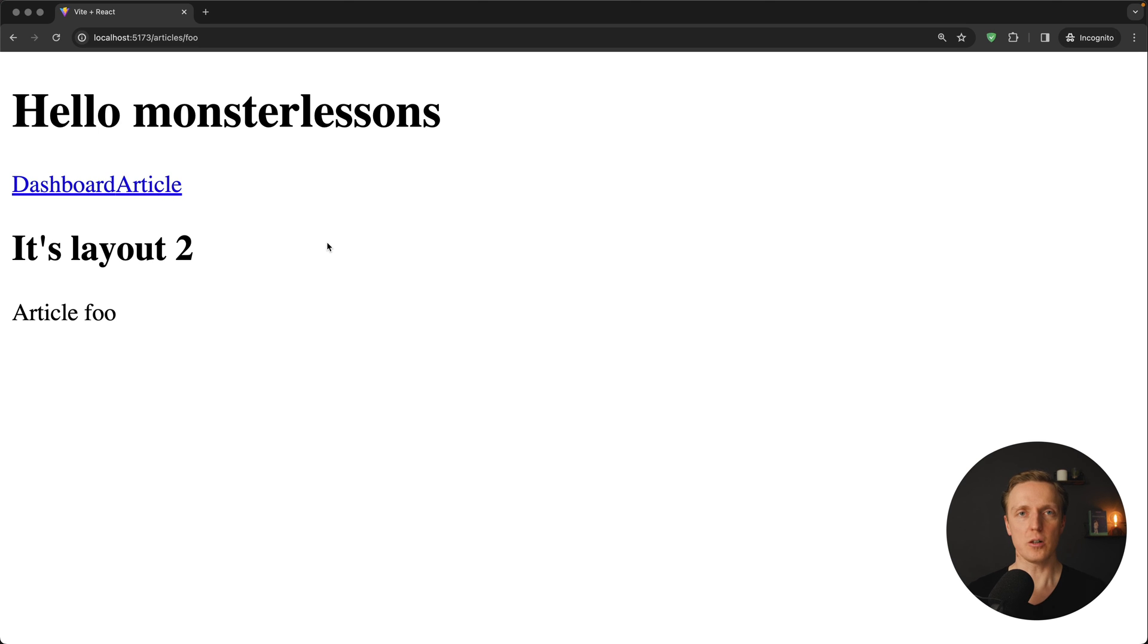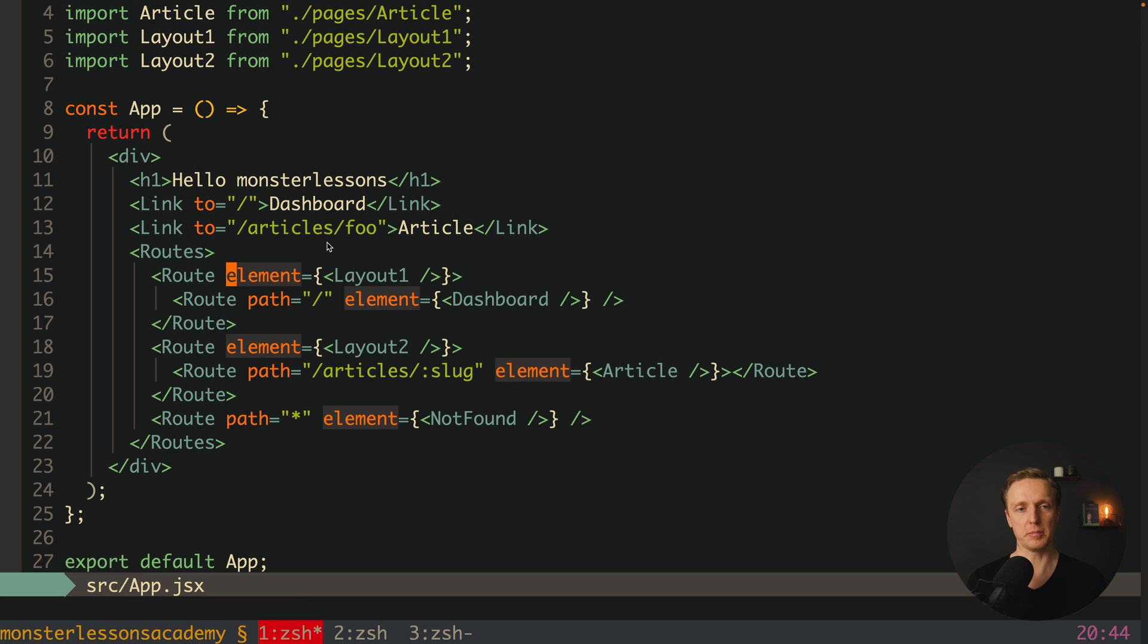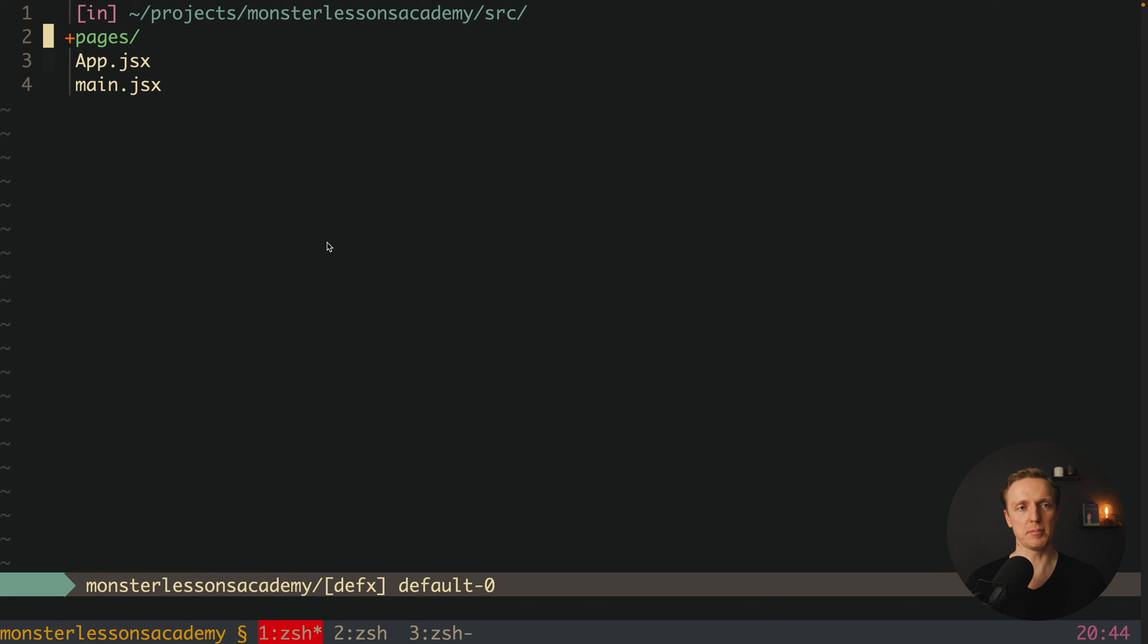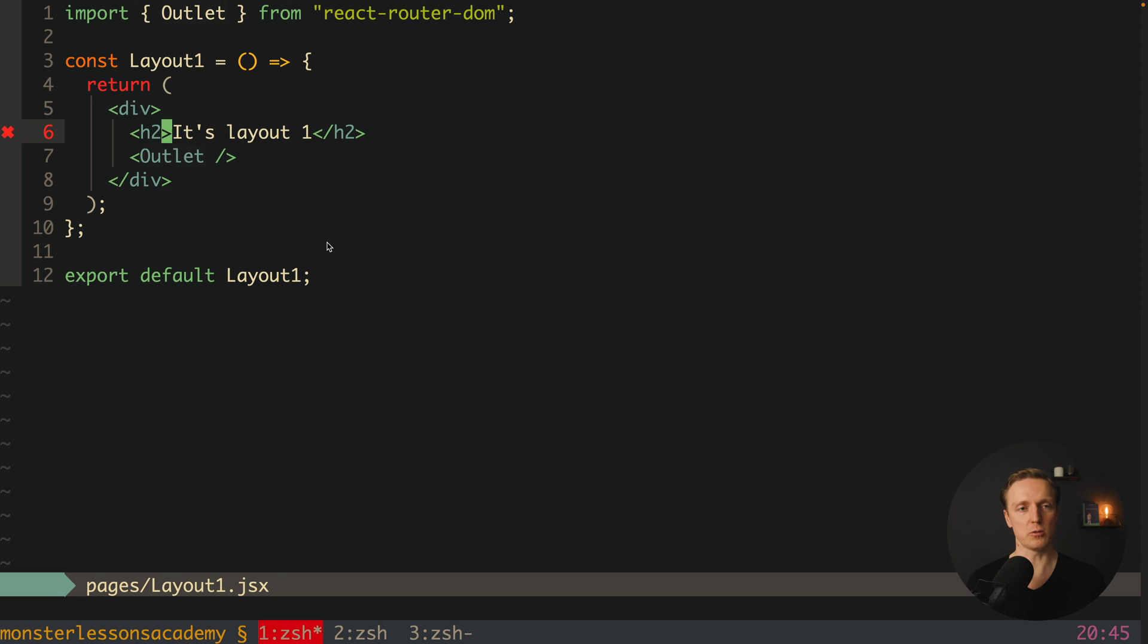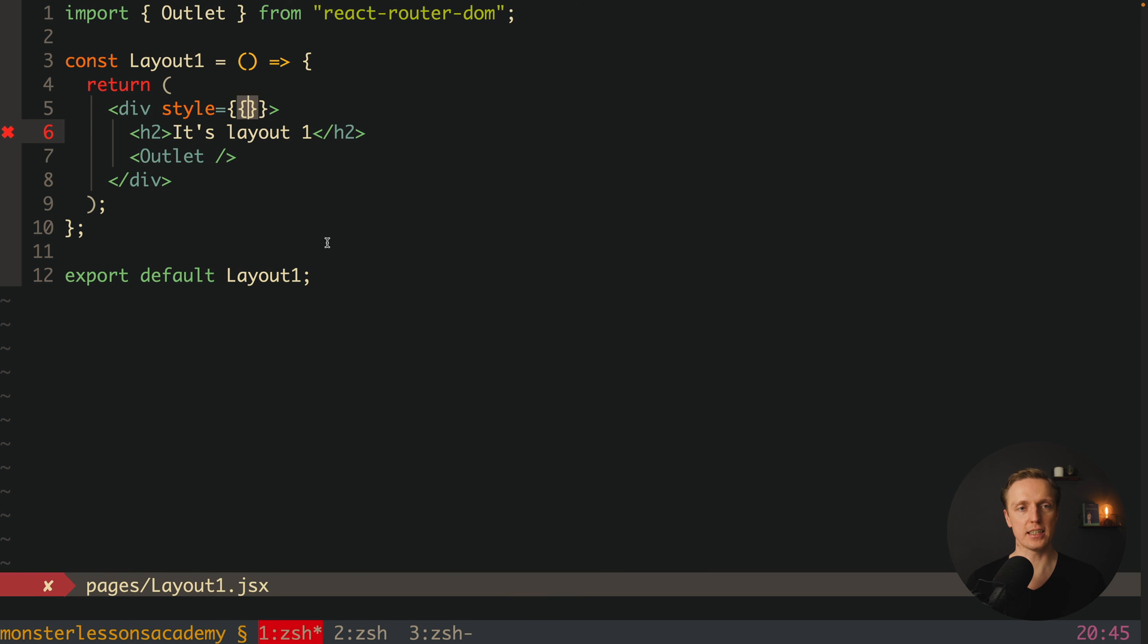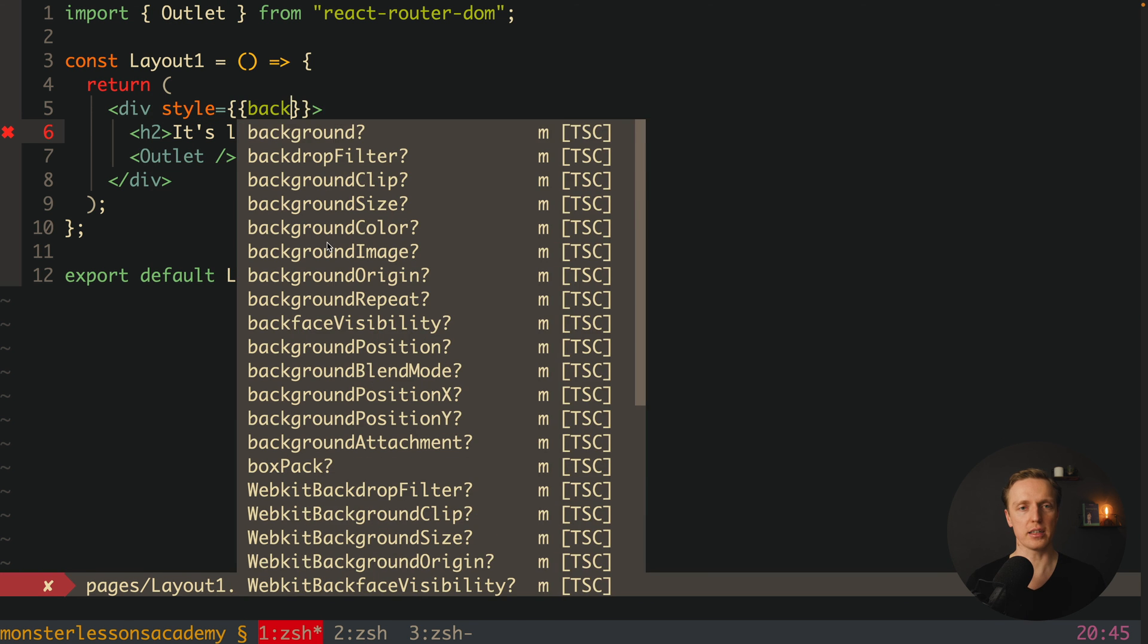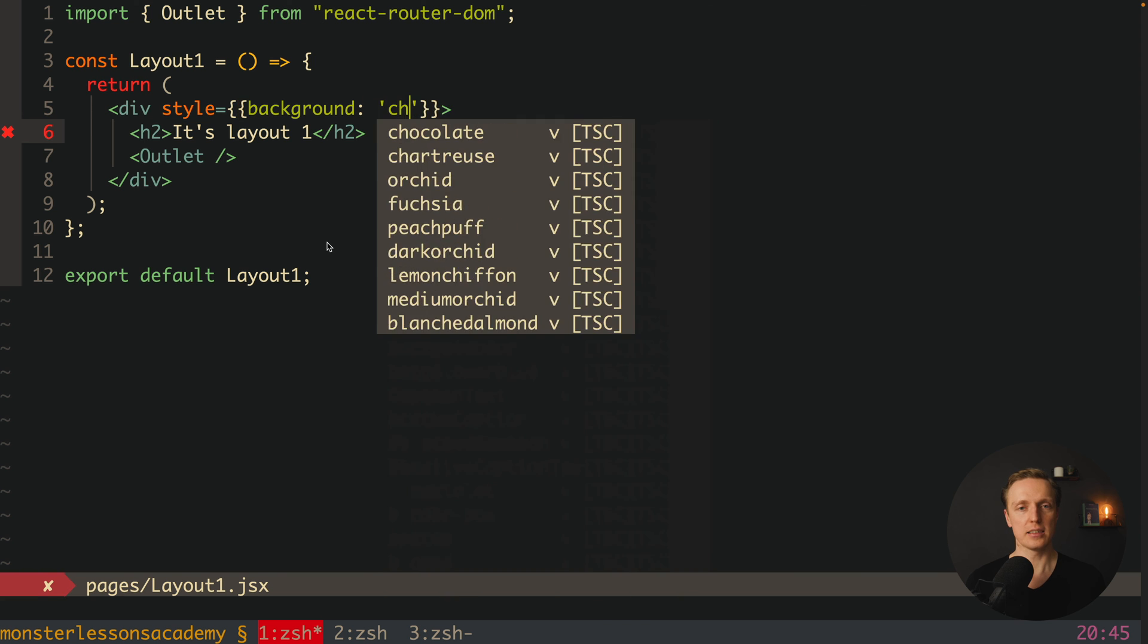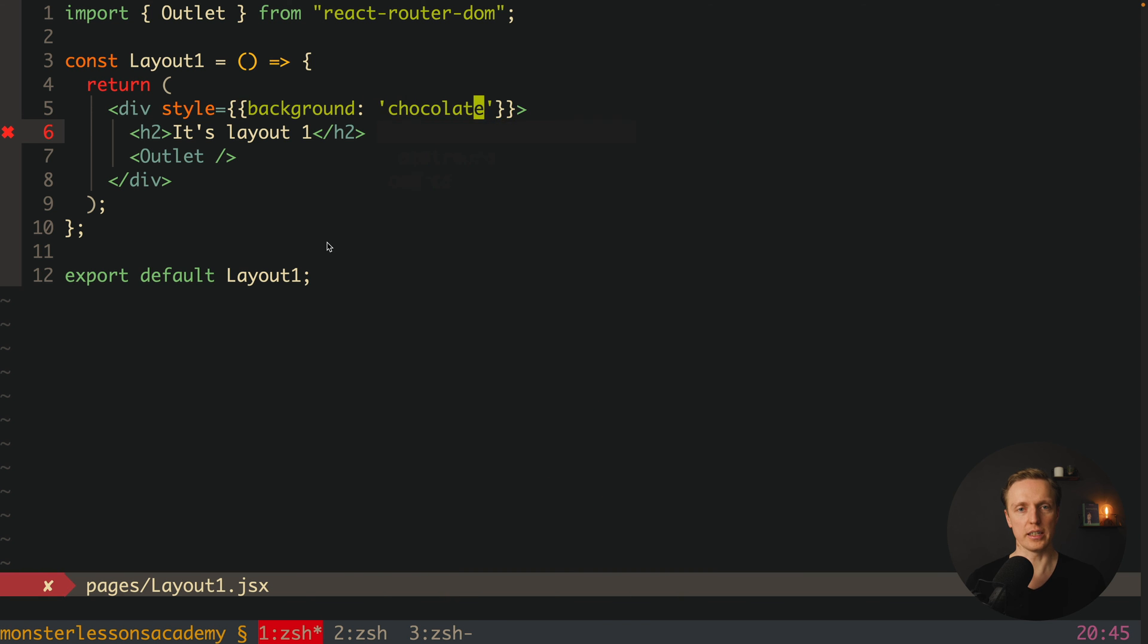Which actually means now we can easily style specific layout for specific set of pages. For example here I can jump inside our layout 1 and apply here some styles.